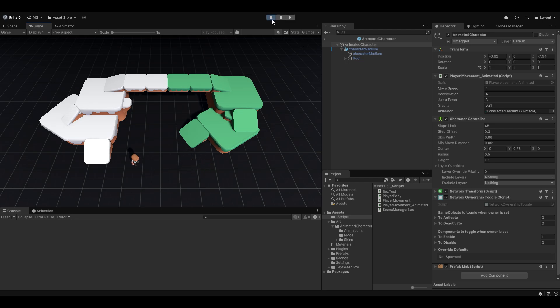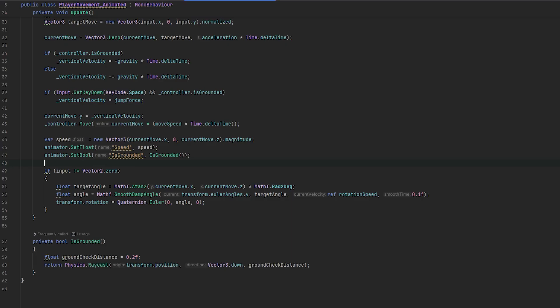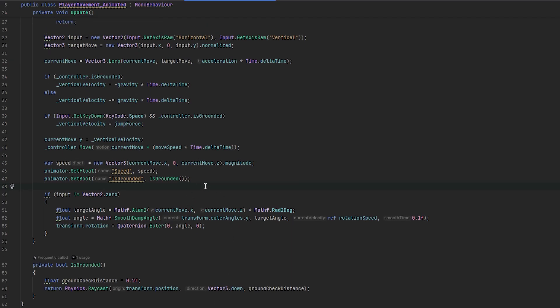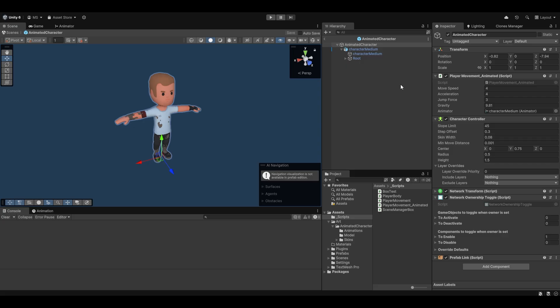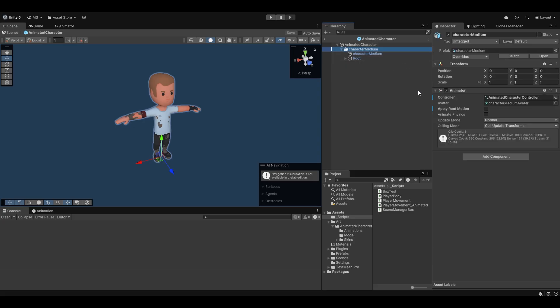And that's because since we're updating this in the update loop and the script is disabled, we don't actually get these values. And these values are only calculated on the client as well. So we need to do a little bit of manipulation to this.